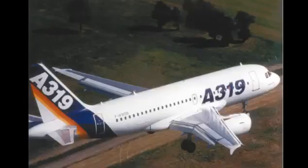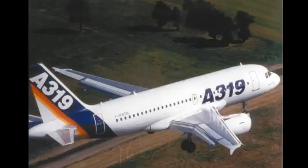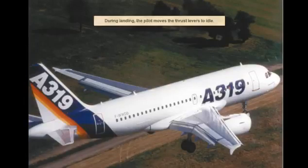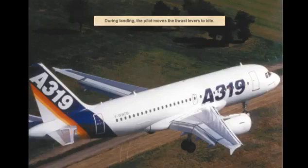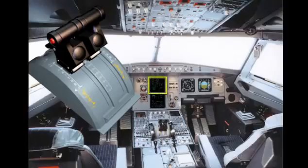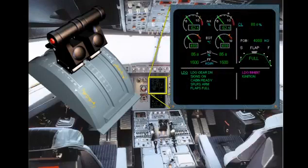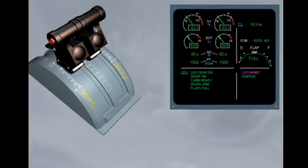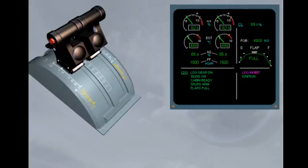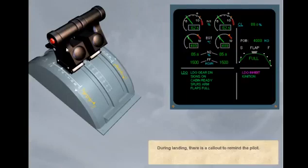During landing, the pilot moves the thrust levers to idle. During landing, there is a call-out to remind the pilot. Retard, retard, retard, retard, retard. Select the idle position.